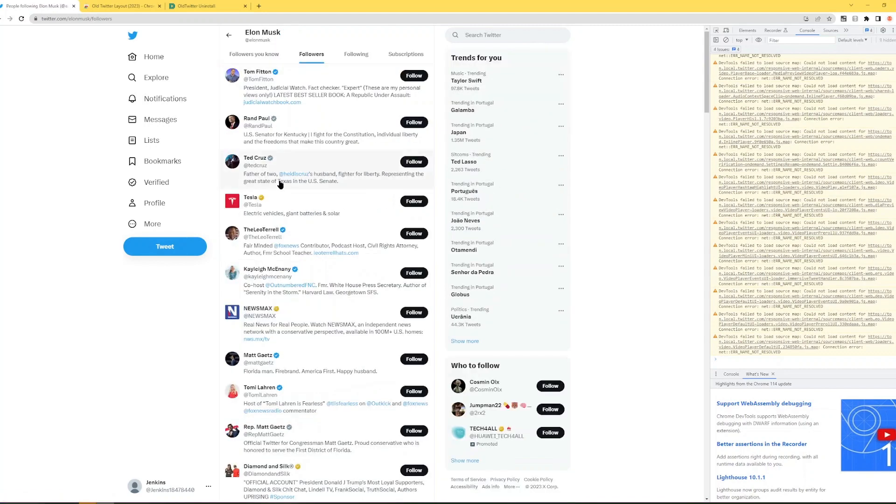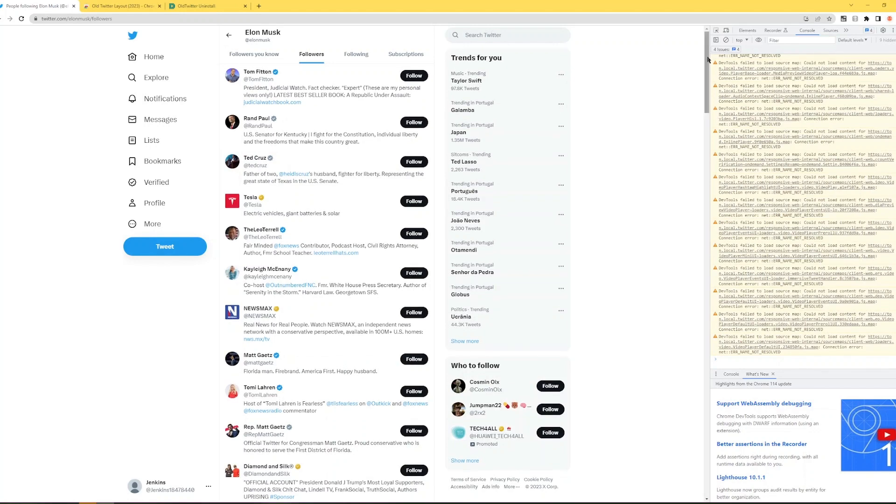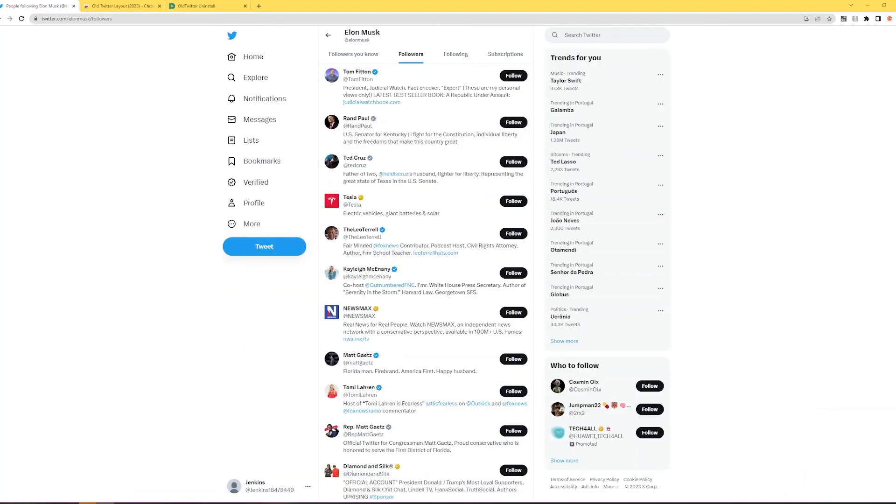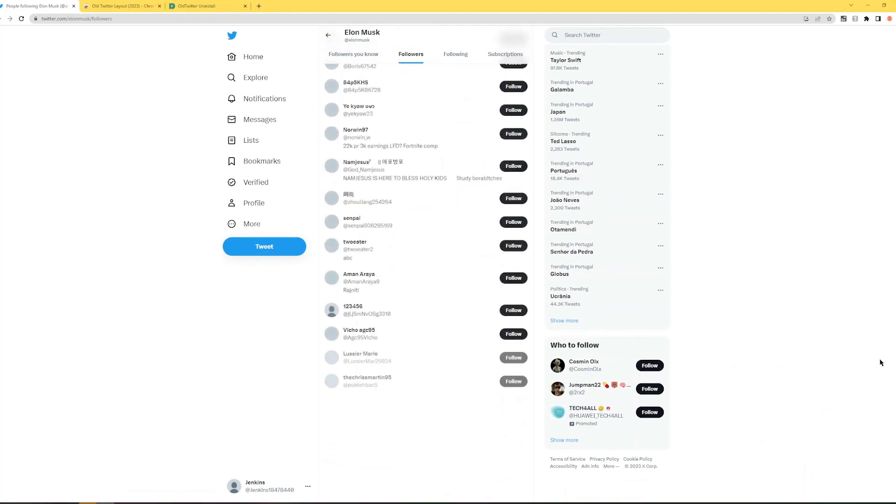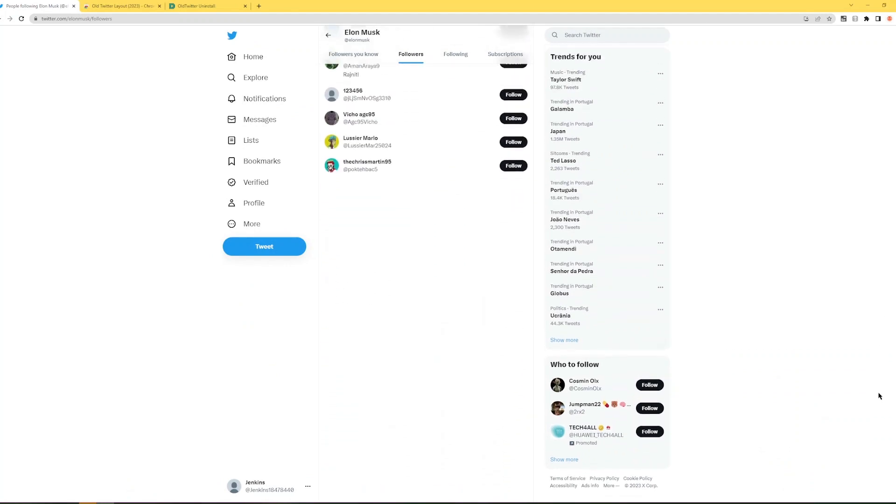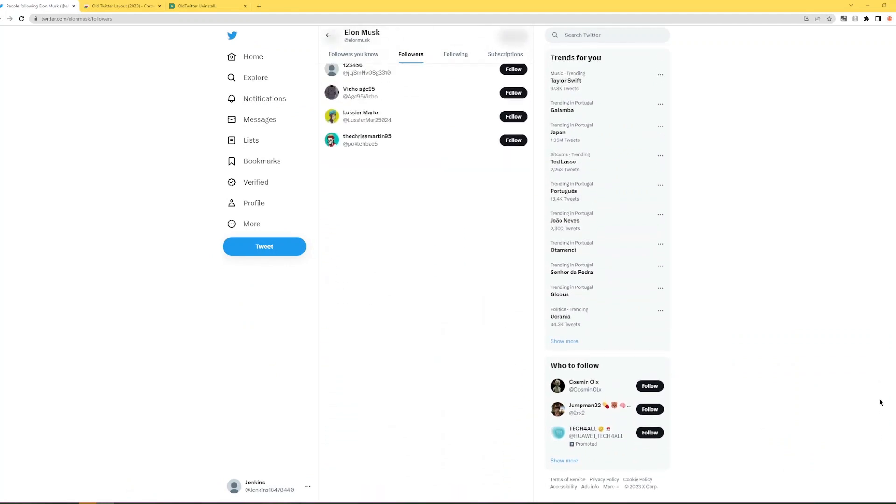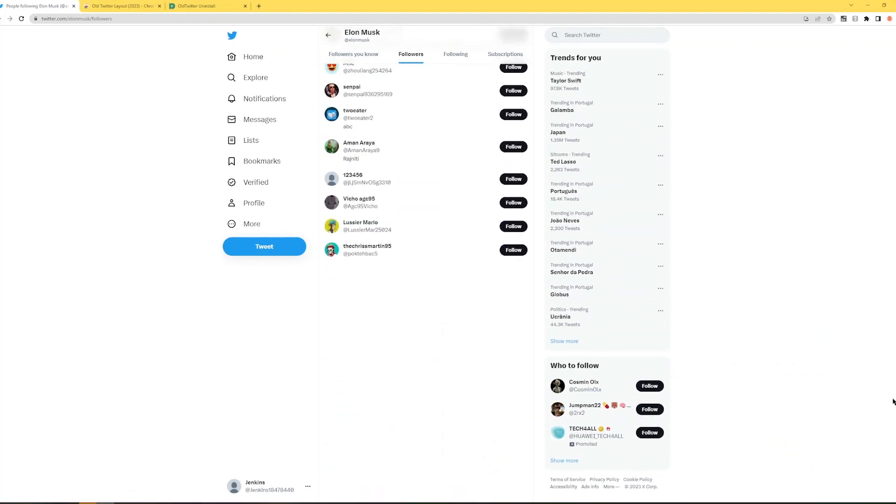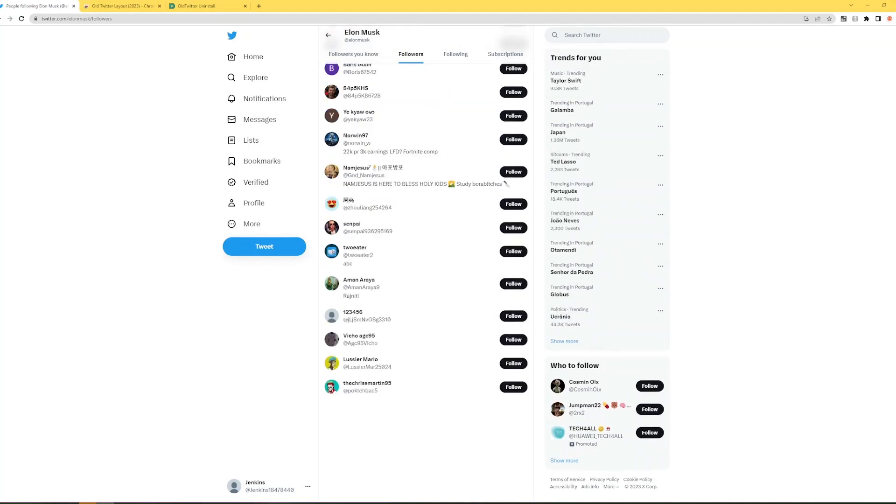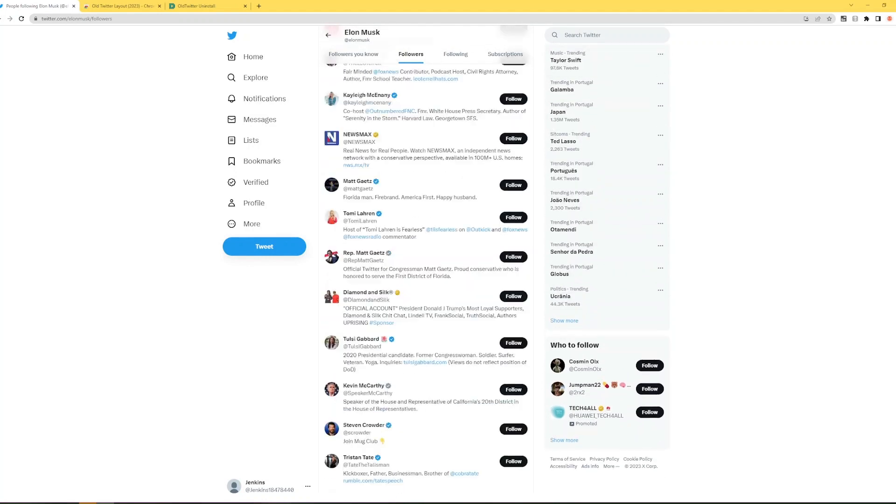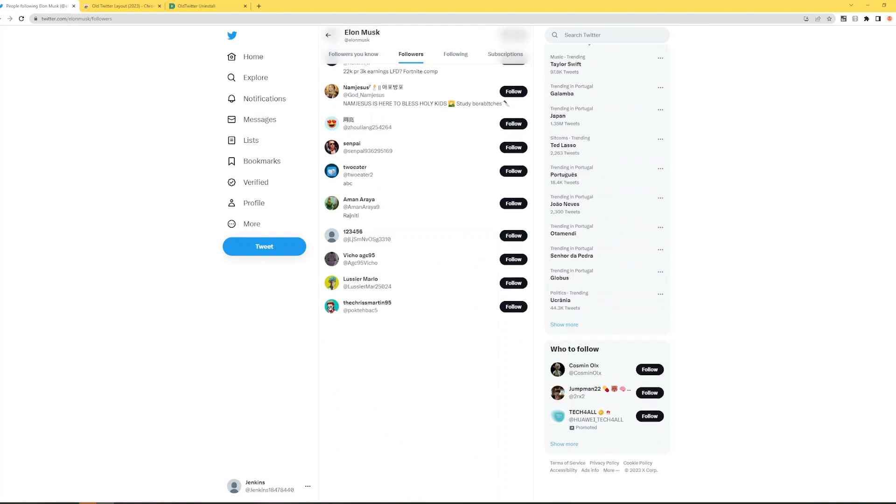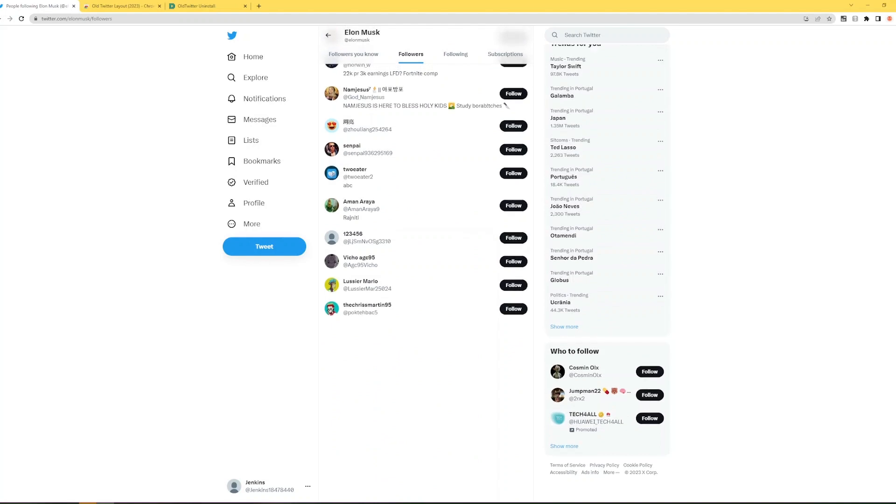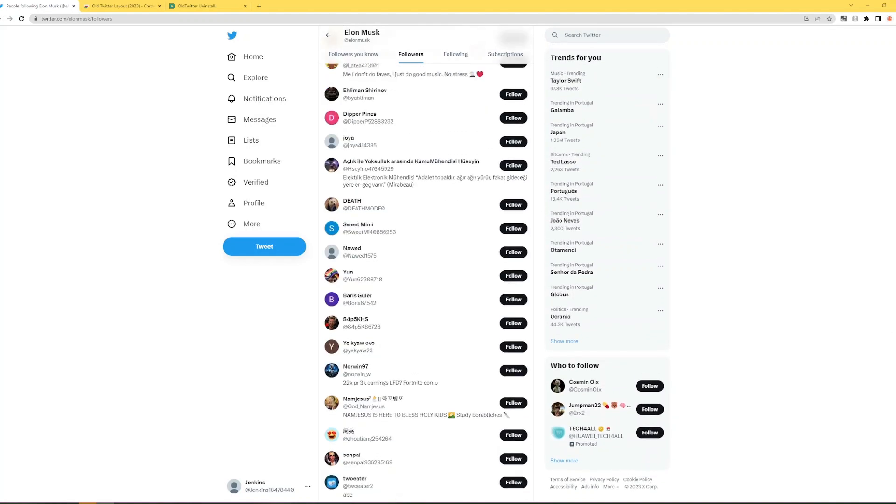So I'm going to show you here for example on Elon Musk right here and on the page of its followers. I'm going to close this window right here. You go down and as you can see it stops. It stops showing followers. It stops at Pokepack 5 as you can see.